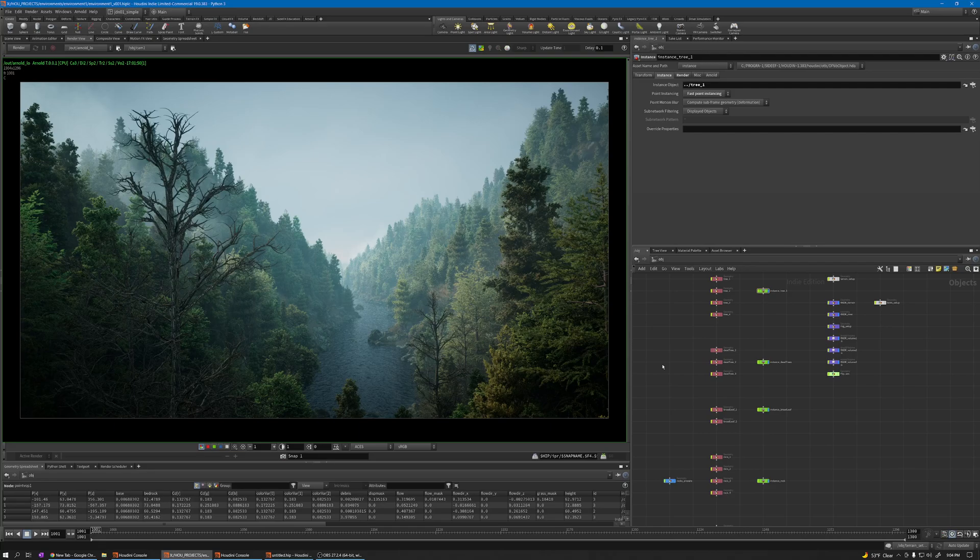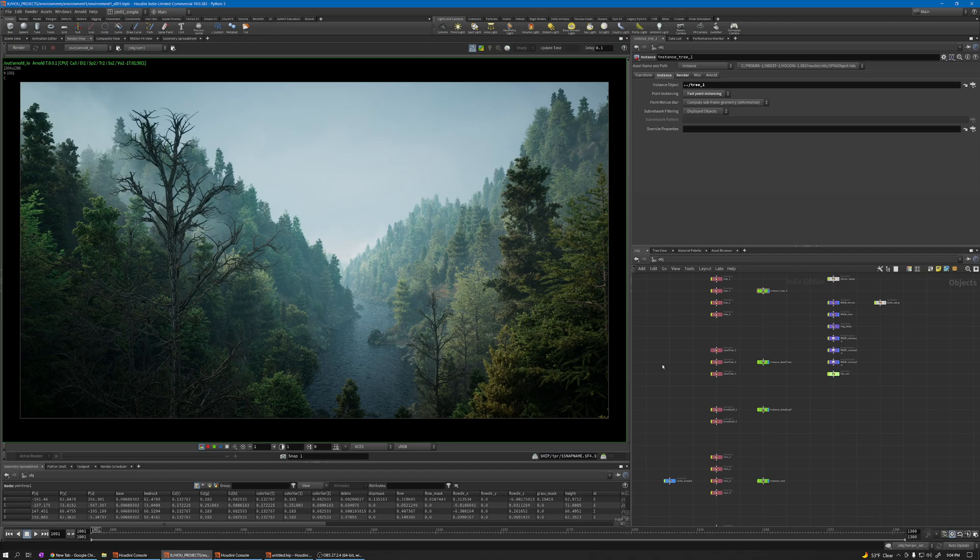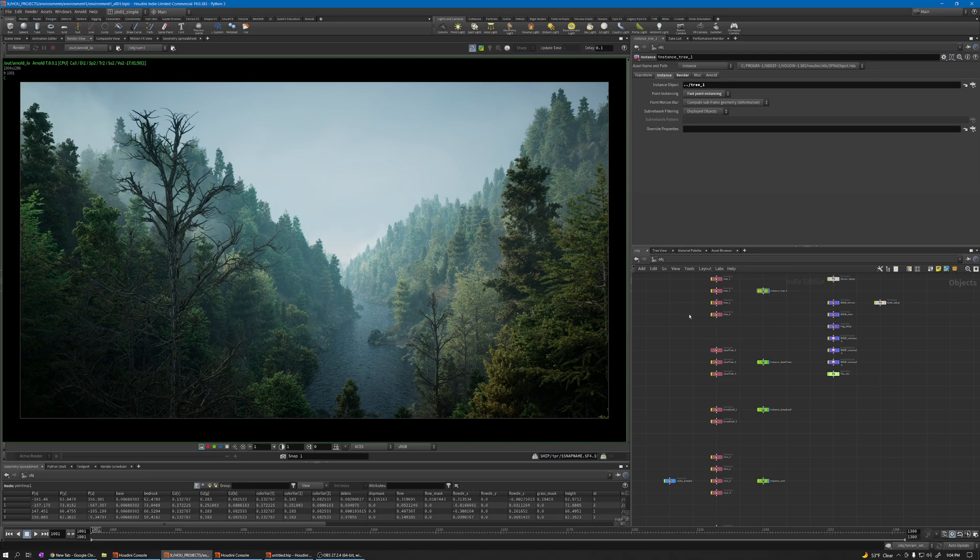Hello guys and welcome to another Houdini Quick Tip. In this video I will share a technique about how you can convert your instance geometry to normal Houdini geometry.